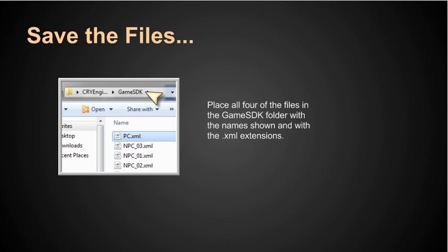Now when you complete those files make sure they have the XML extension and then place all four of the files in the game SDK folder with the name shown and with the XML extensions.